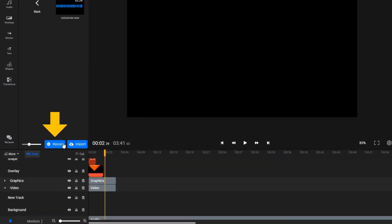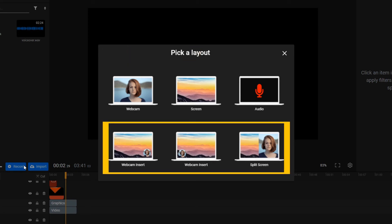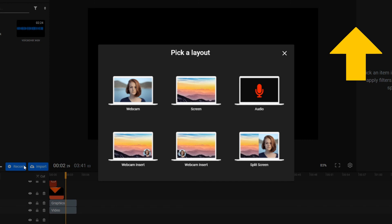In fact, you can easily make your own screencasts with Flixier by clicking the blue record button next to import. You can even record webcam footage and audio at the same time if you want to record everything in one go. If you want to learn more about that, feel free to check out our screen recording tutorial by clicking the card in the upper right corner.